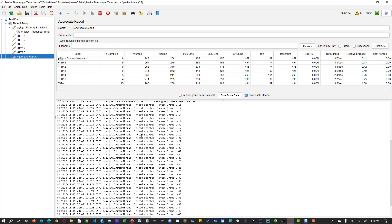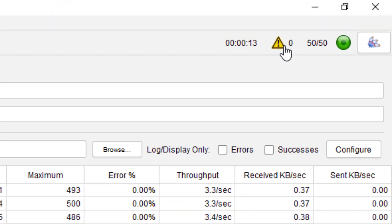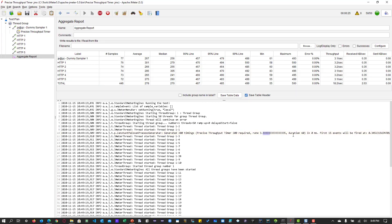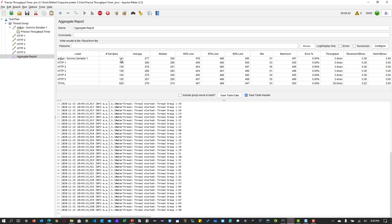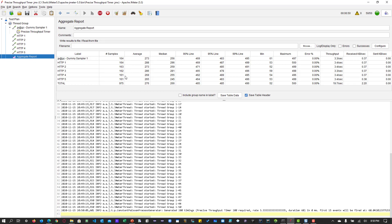The test has started sending requests based on the target throughput. If you hit the exclamatory icon it brings up the log view. You can see it has generated 200 timings — the Precise Throughput Timer mentions 200 as the required rate, duration in zero milliseconds, and the first 15 events will be fired at some duration. After a minute the schedule will be generated again. Right now it is executing and trying to keep up the throughput of 200 per minute — 6 samplers × 200 = around 1200 requests per minute.